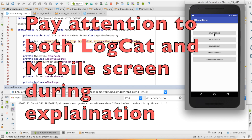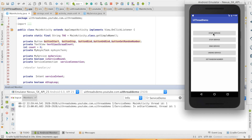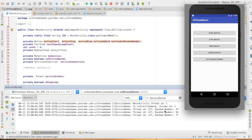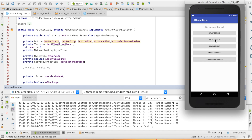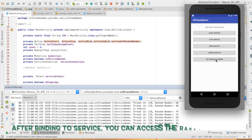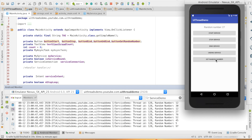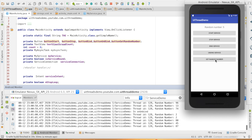The app has started. I will click on start service and you can see that random numbers are getting generated. If I click on get random number now, I get a message saying service is not bound. Then if I stop service, the service gets destroyed. I will start the service again and bind service. You can see that the onBind method got executed. Now if I hit get random number, I get the random number. Clicking again gives me a new random number. Now if I hit unbind service, the onUnbind method got executed. If I hit get random number again, service is not bound.